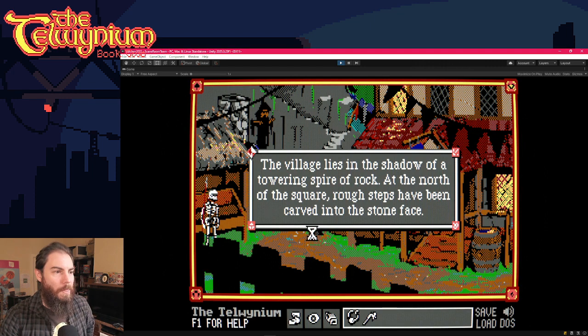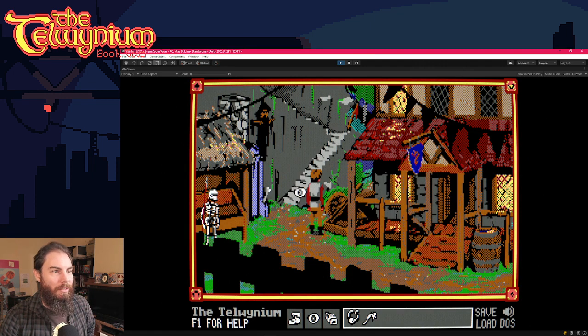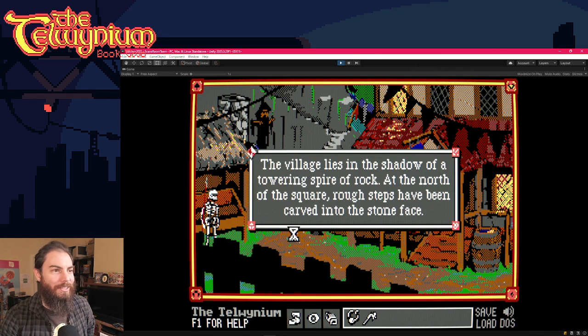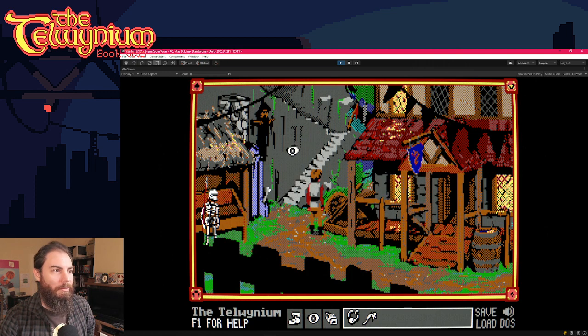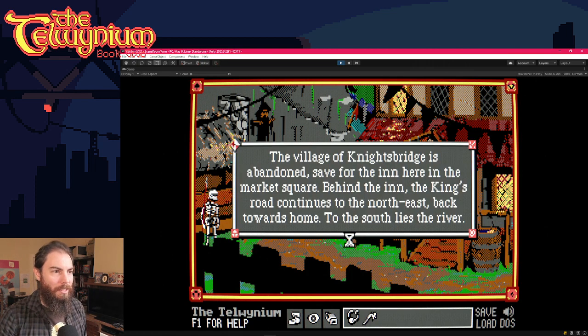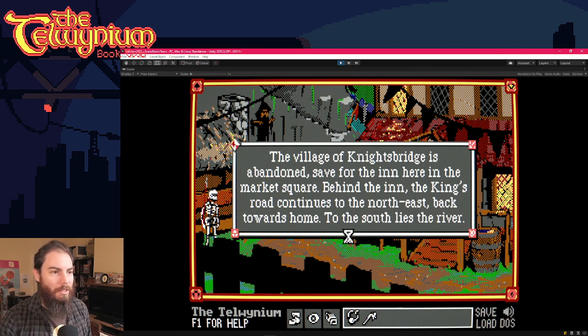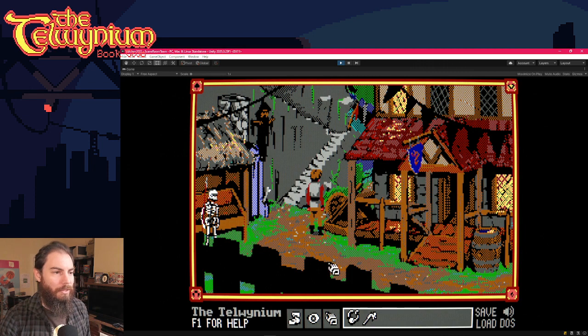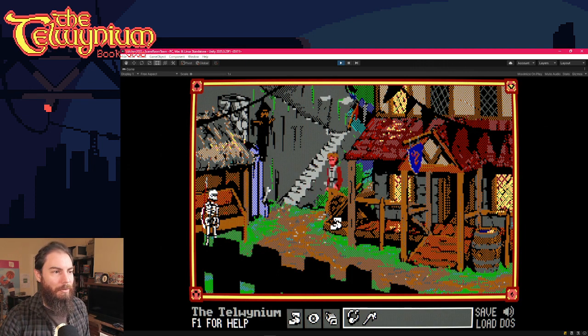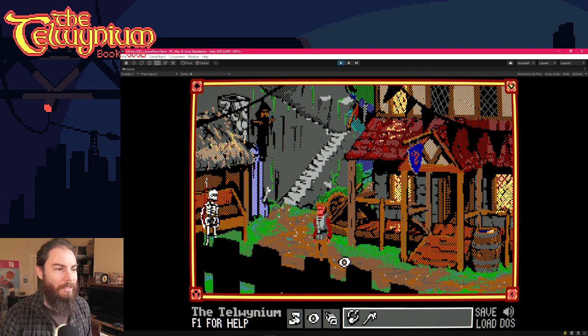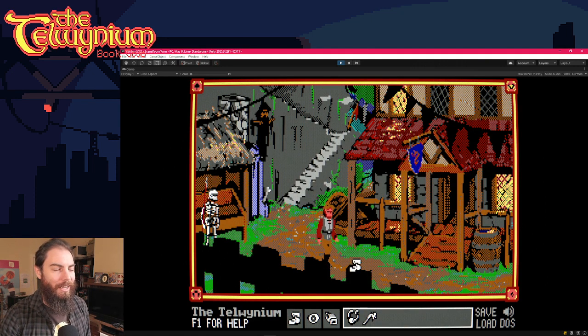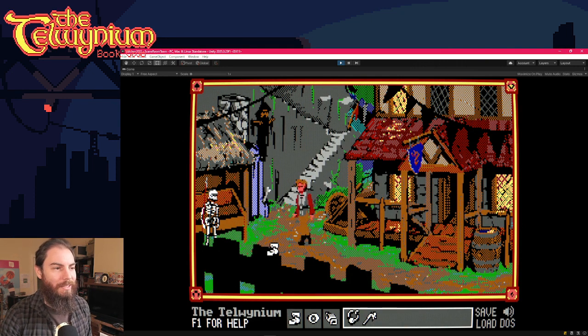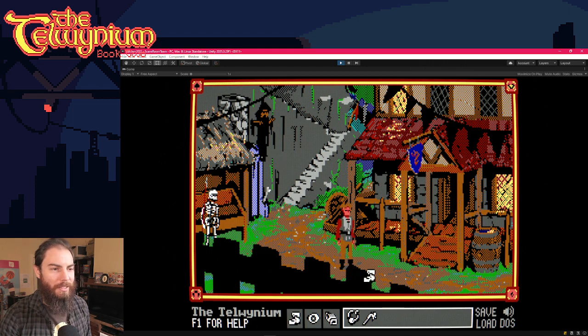like you might miss that you can climb the stairs or something. And so here I'm like, I talk about the village lying in it. I don't know. Actually, I'm looking at this. So yeah, the village of Knightsbridge is abandoned, save for the inn here in the market square behind the inn, the Kings road continues to the Northeast back towards home to the South lies the river. So it's kind of describing this, like there's this location up here that you would completely miss probably unless you'd realize that. Although it's not something that's unlocked until later in the hair.